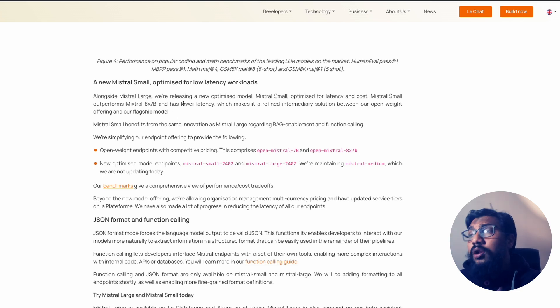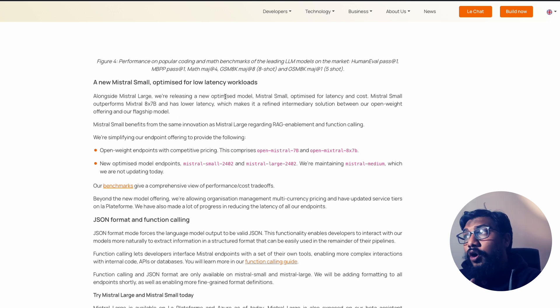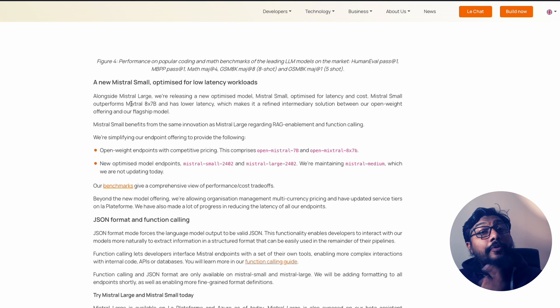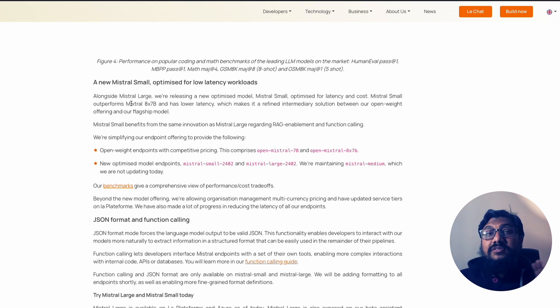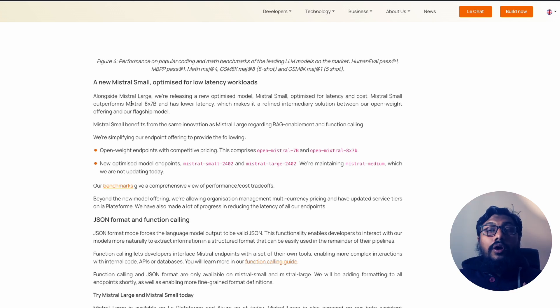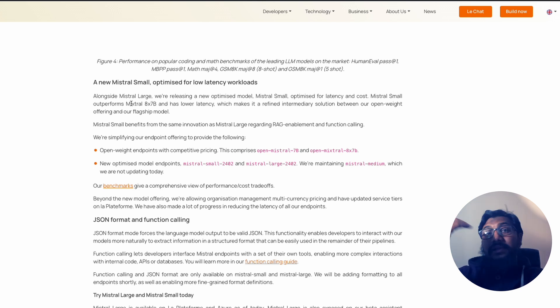Now, we completed the talk about Mistral Large, they have launched another model, which is called Mistral Small. And the small, according to them is a new optimized model, which outperforms Mixtral. So, so far, Mixtral is the best open source model, or at least one of the best.